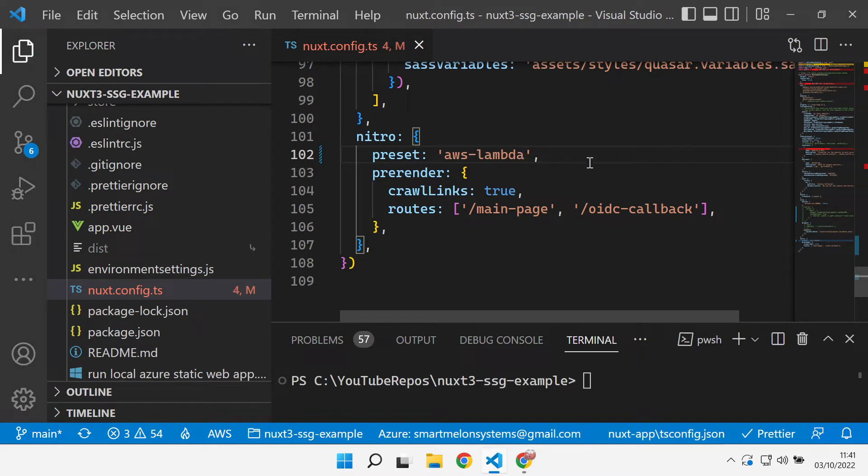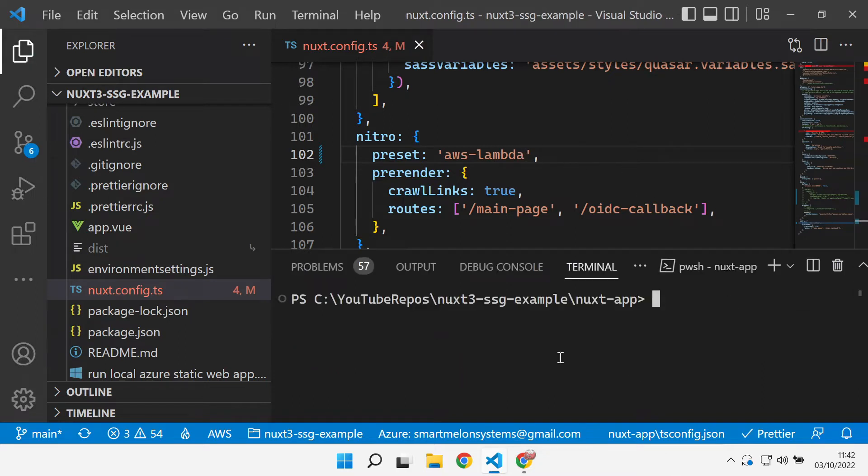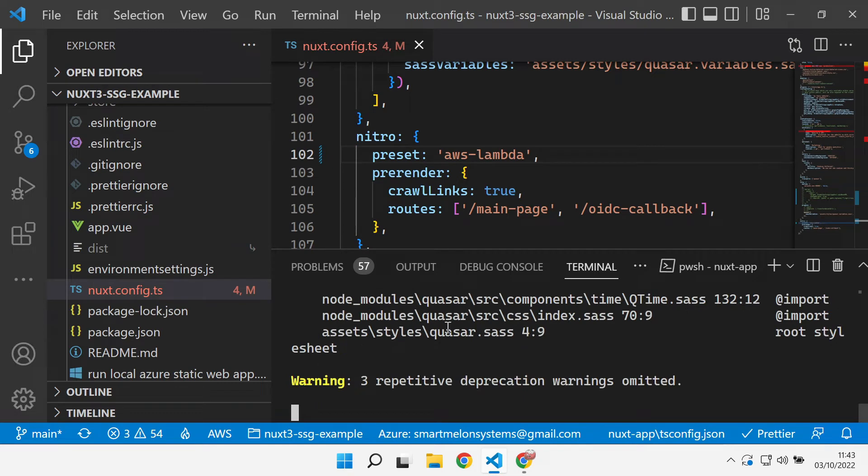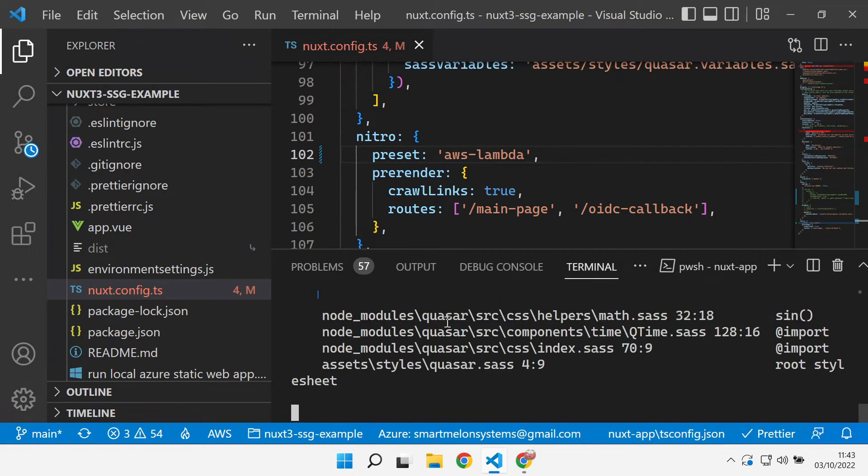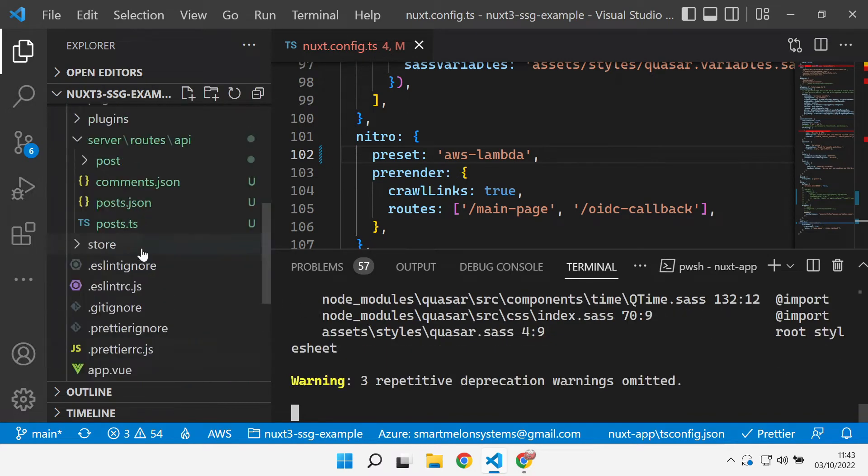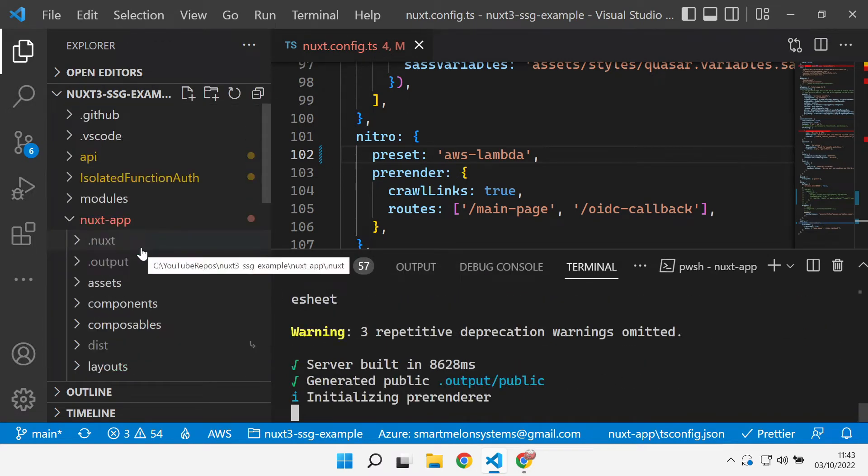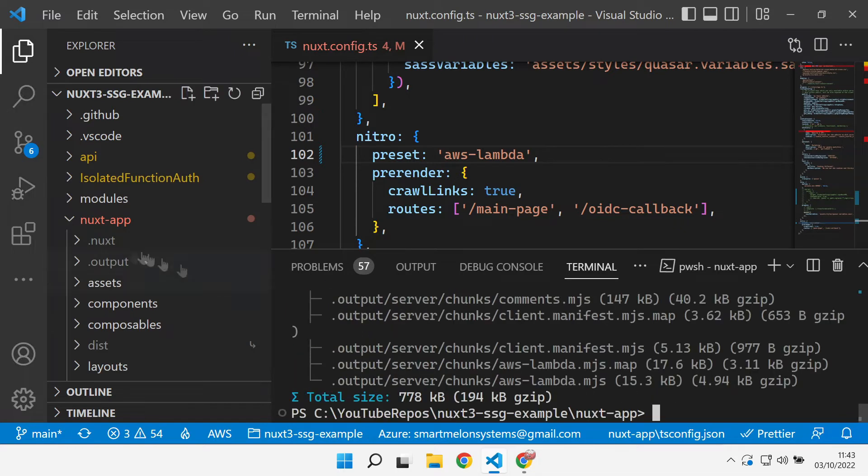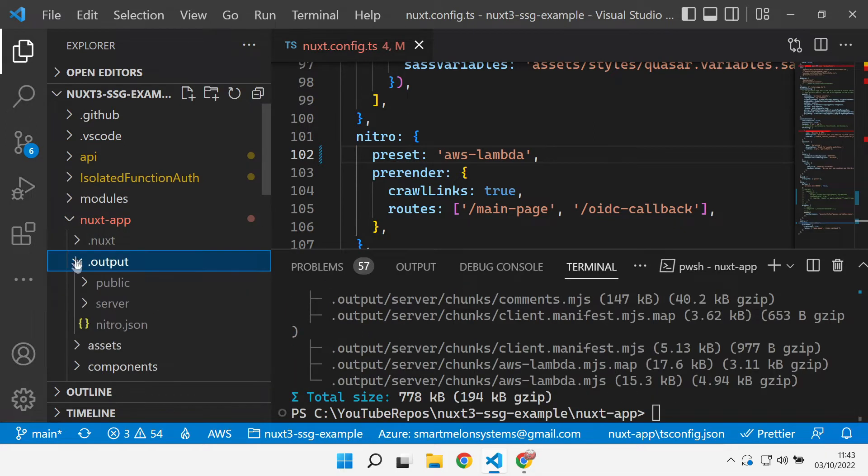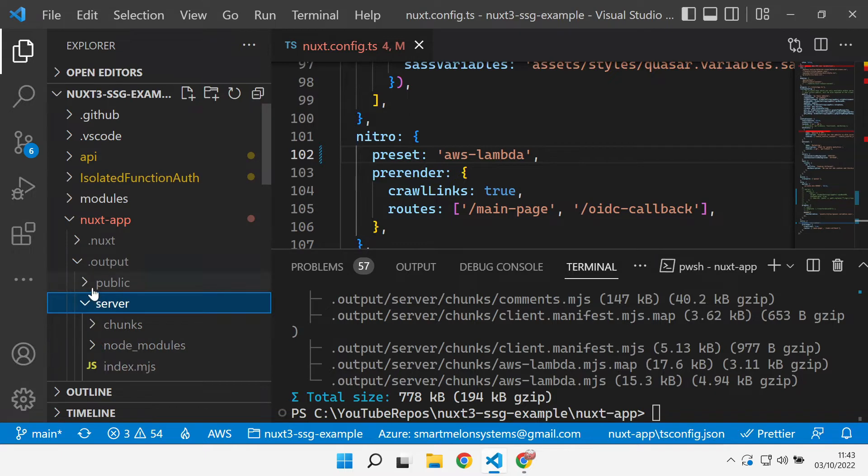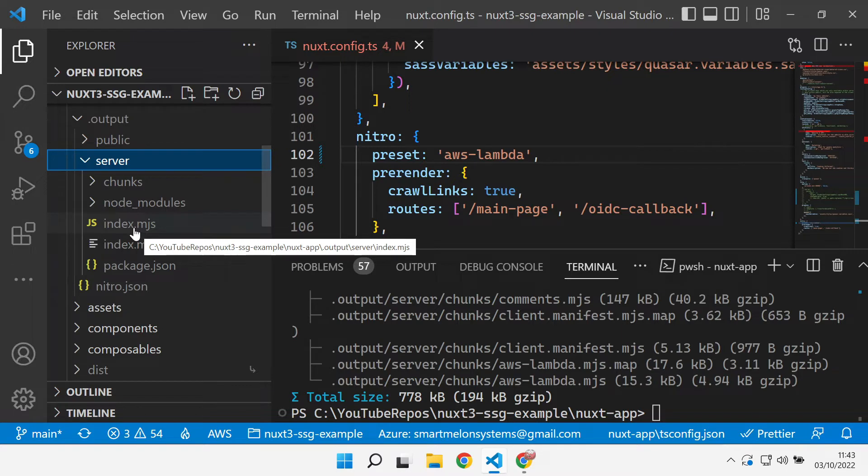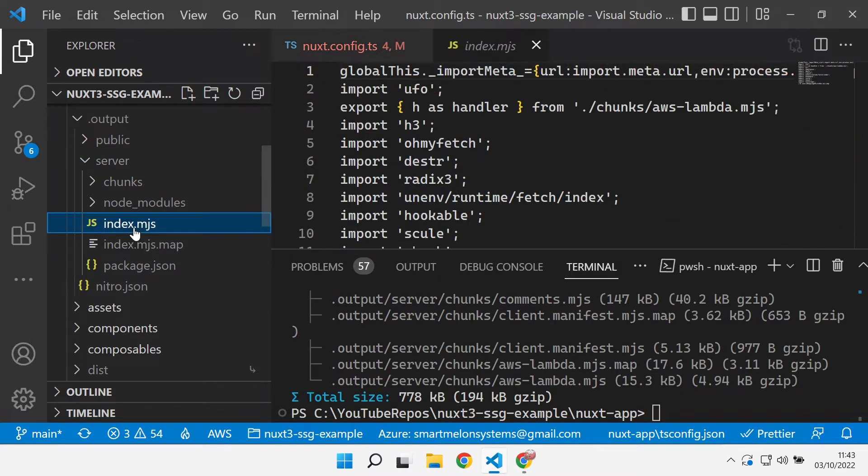So we save that and then we can do an npm run build. That builds us an output folder and a server folder within that.